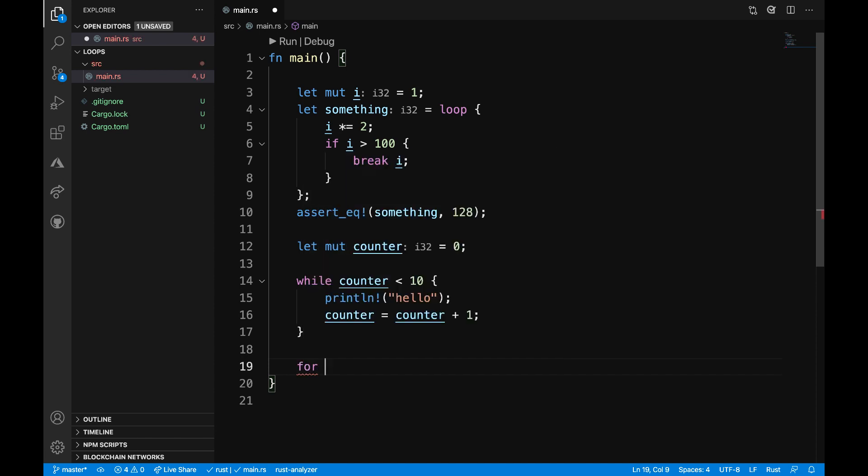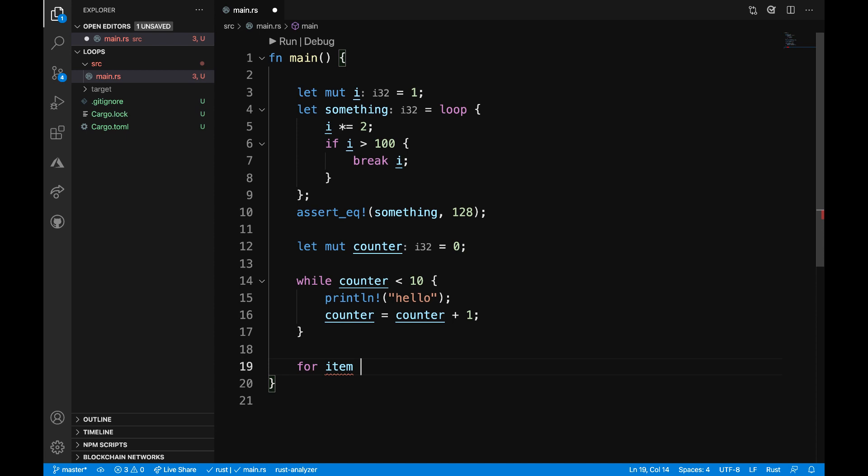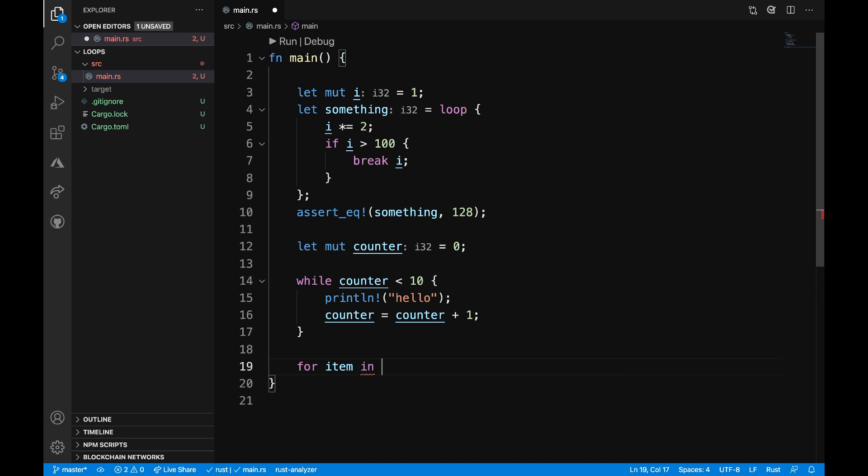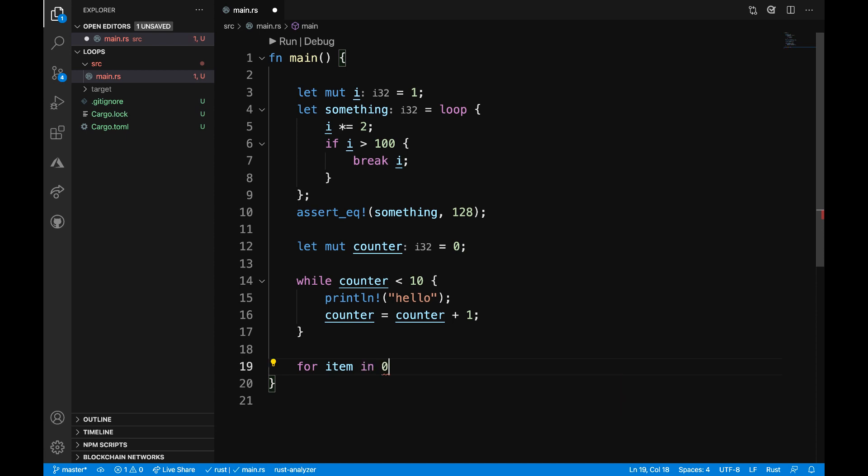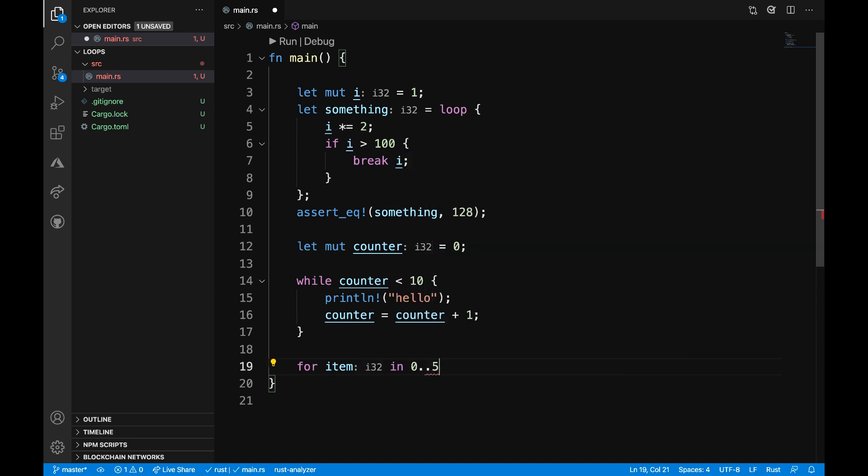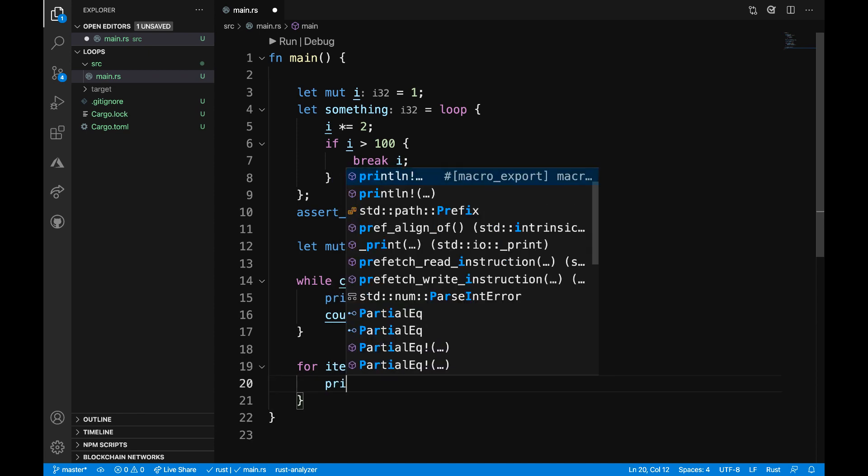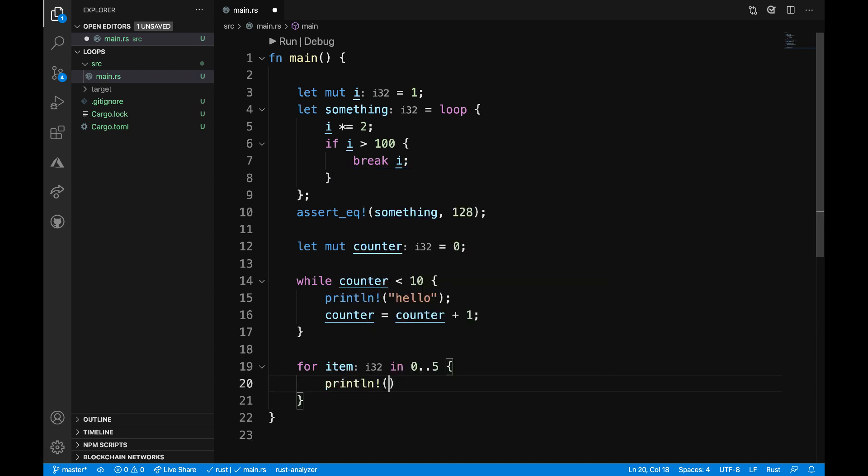So for this, I want to say for each item in the range of 0 to 5, so I can annotate that just by using those two dots. And then I want to go ahead and add a print statement. And within this print statement, I want to print out each item times 2.